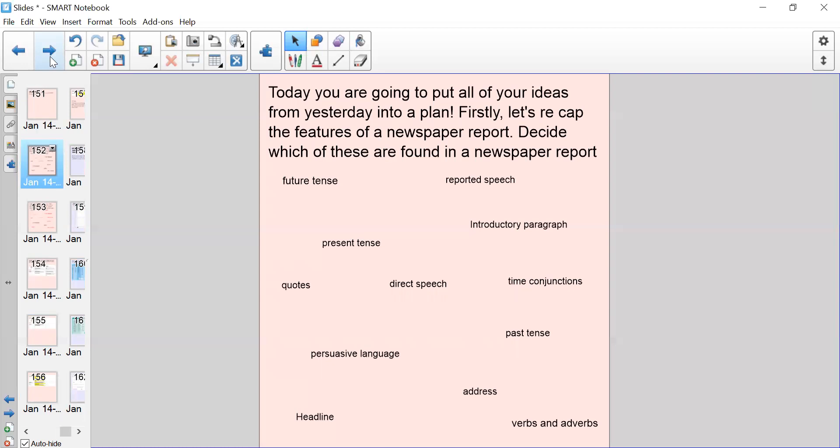So we've got future tense, reported speech, present tense, introductory paragraph, quotes, direct speech, time conjunctions, persuasive language, past tense, headline, address, and verbs and adverbs. Have a think about which ones you've learned about and which ones you have spotted in a newspaper report.